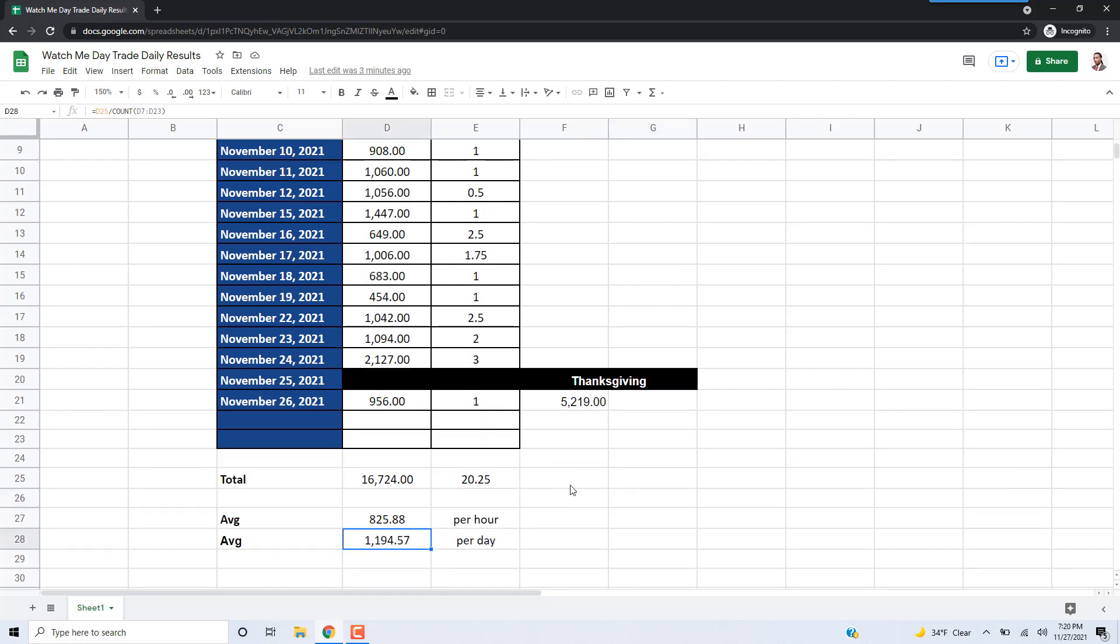Either way, I'm pretty happy with the results. I'm going to continue filming, continue putting this out there. I'm actually working on a course, putting together a course so that I can teach other people how to do this.